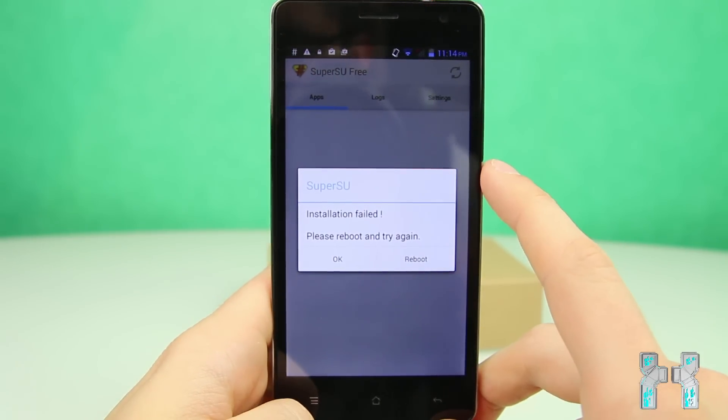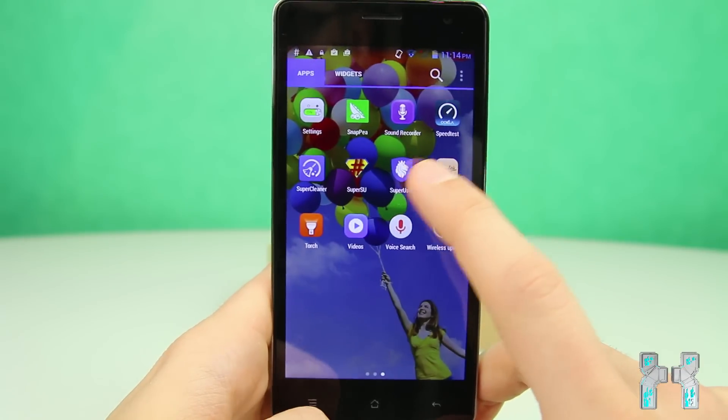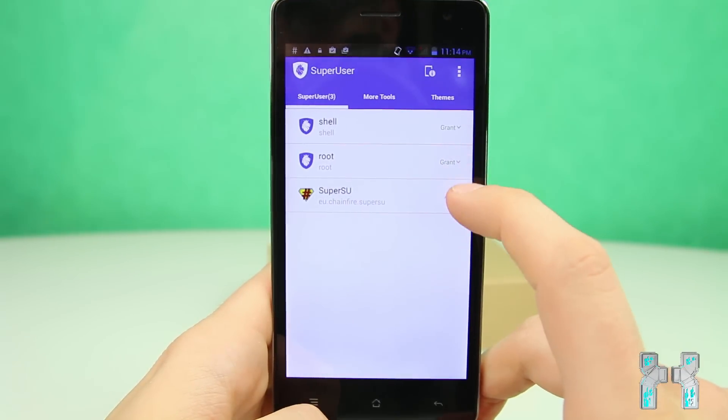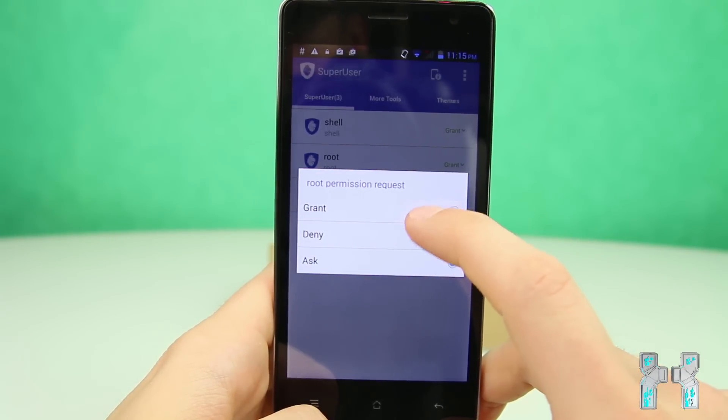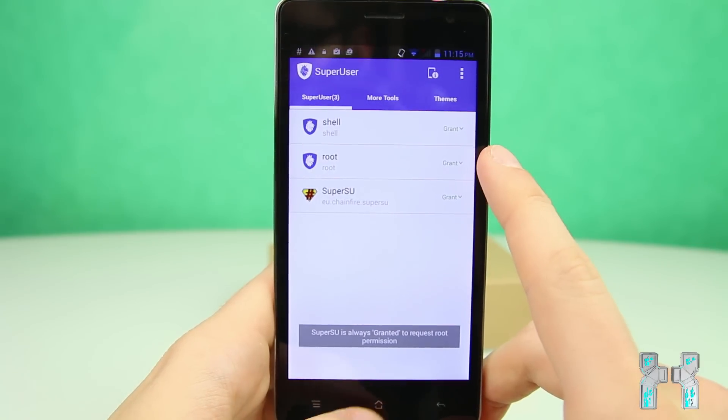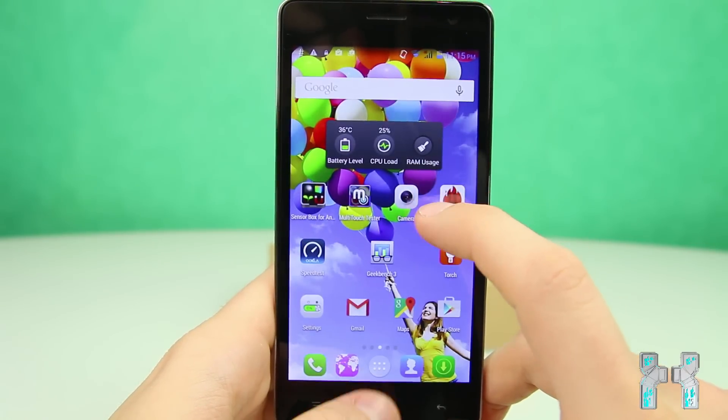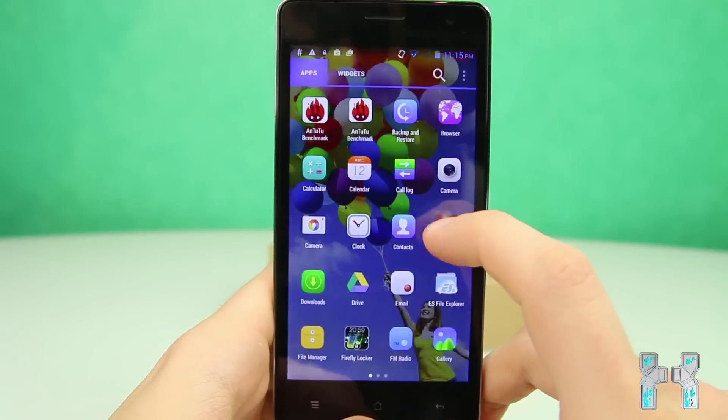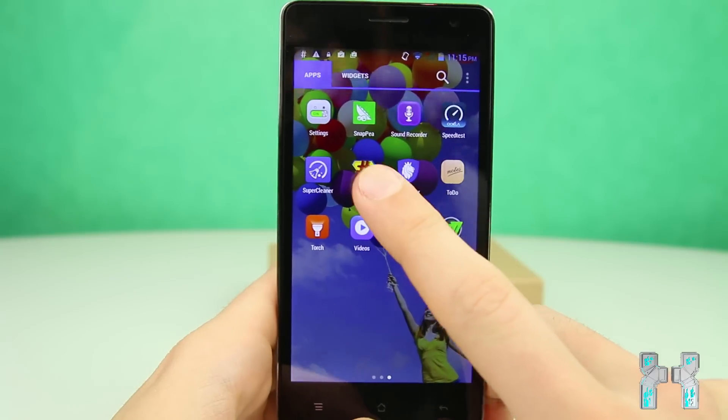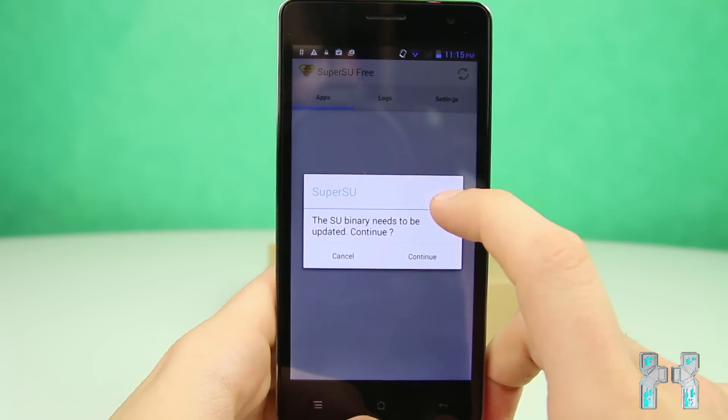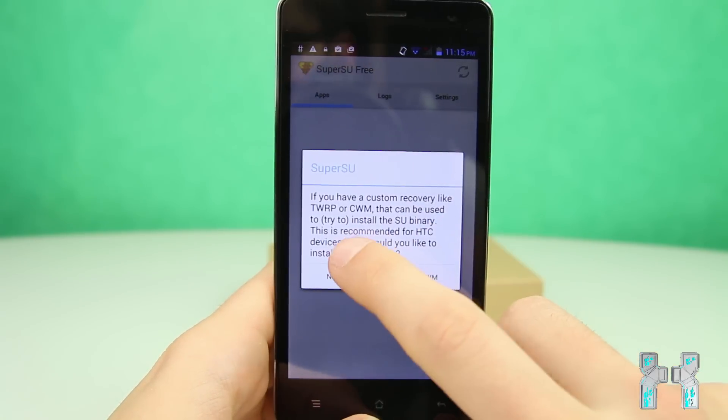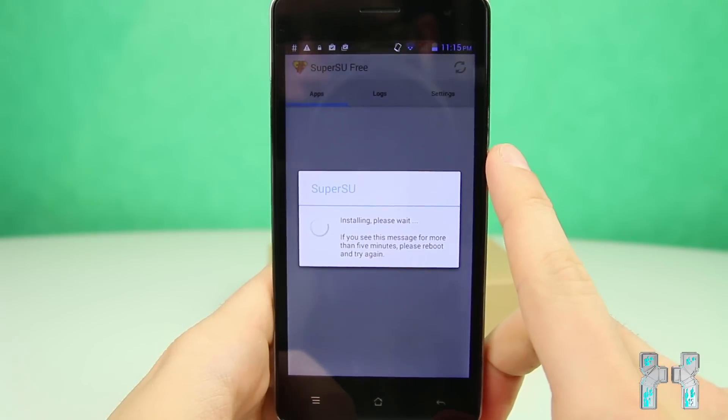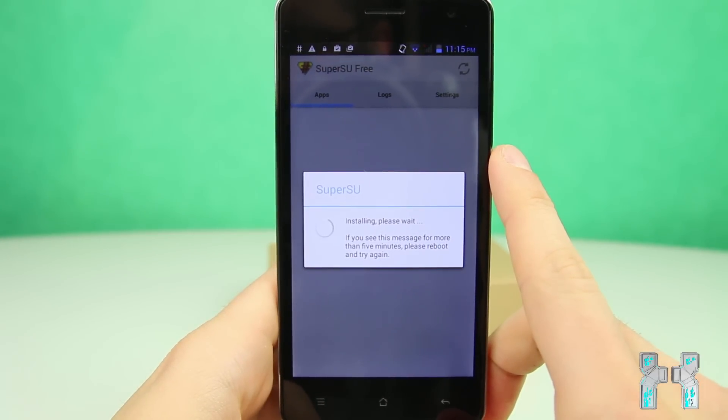And if you get installation failed, you have to do the same thing, which I've shown you before. So go back to the other super user application and be sure to choose here grant root shell access to super su because if it doesn't have root shell access, you cannot install update the binaries. So now once again, press continue and choose the normal way. And now the installation should succeed.